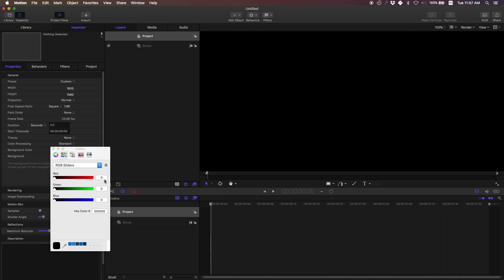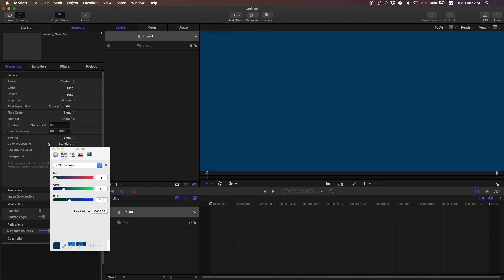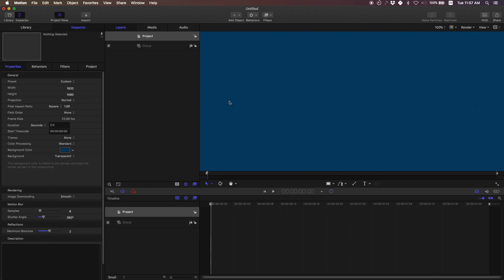The background color you can change it to whatever you like. I already have some presets here. This is a blue I use a lot and then the background is set to transparent. I make it solid because I want this to appear in the final video.